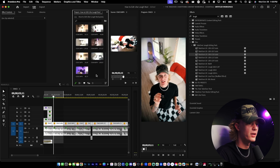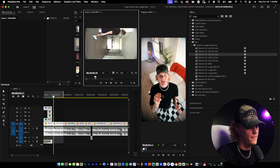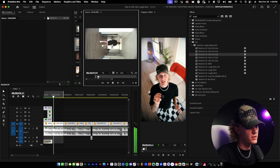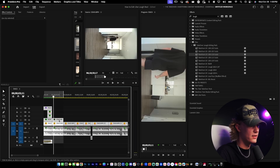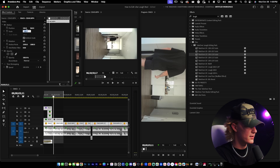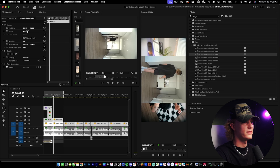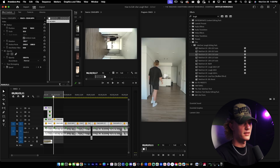I've imported all of my B-roll. I'm going to select the portion where I walk into the frame, hit I to set the in point, make an out point, and drag this into the timeline. Since I shot 4K, I have to scale to 50 and set the rotation to negative 90 degrees to make it line up.